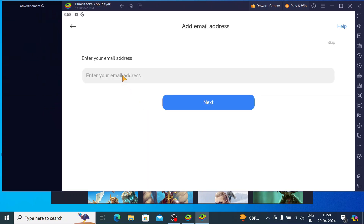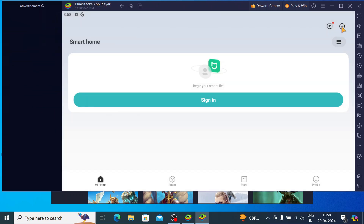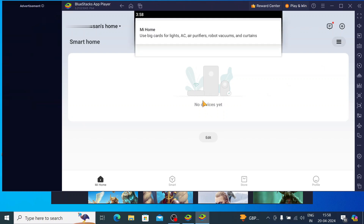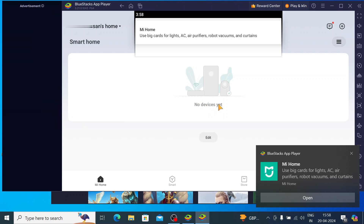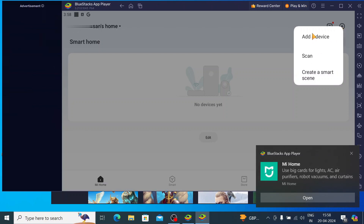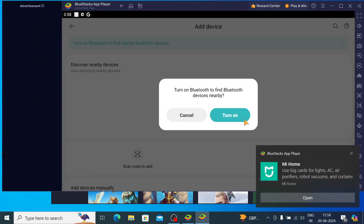Now it has started. You can skip the intro and just click on the plus button in the top right corner. Click Allow. Here you will find that it says no device added. So click on the plus button and you find options like Add a Device, Scan, or Create a Smart Scene. Just click on Add Device and click Turn On.